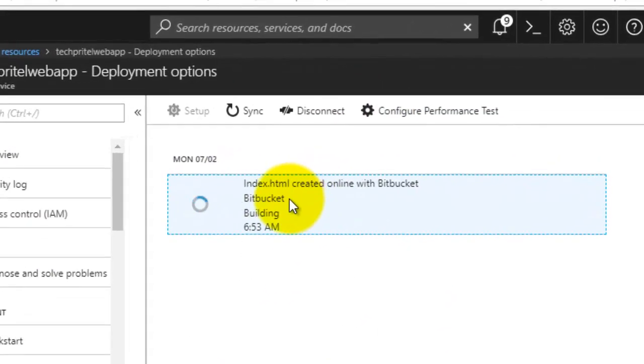You can see it is syncing with your Bitbucket account and it is fetching all the files which we have created on our Bitbucket repository.